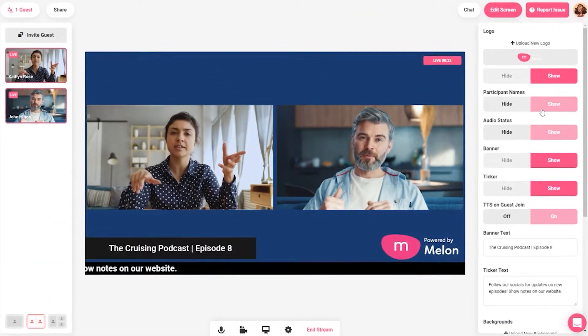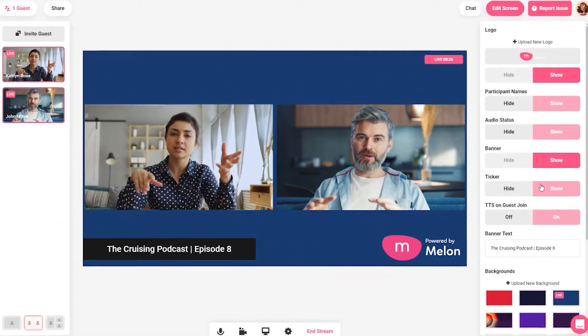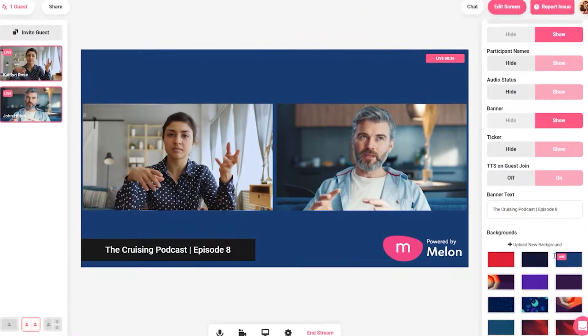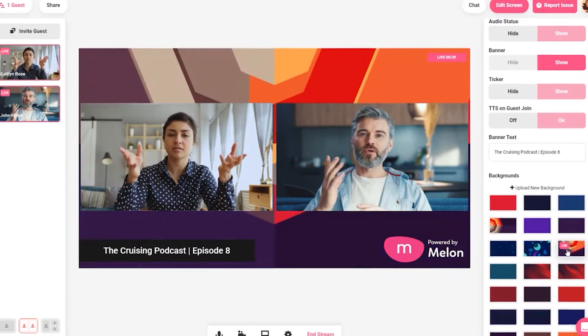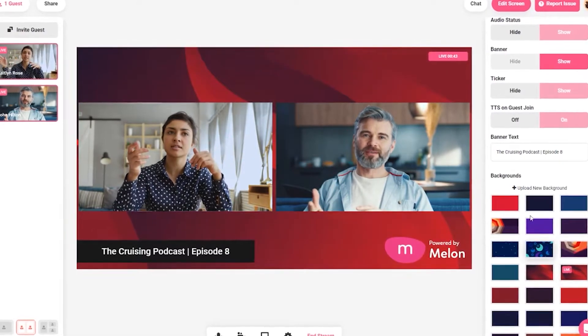If you're confused by Melon, don't worry. I'm going to walk you through the final steps you need to do for going live and how to add yourself and a guest to the canvas.